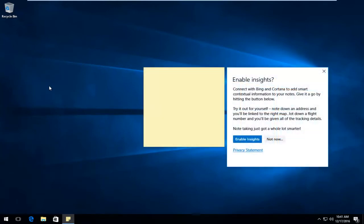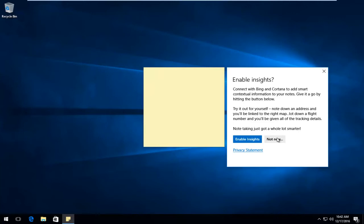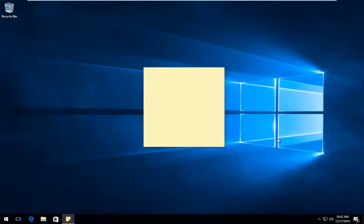If this is the first time you're opening up the Sticky Note application, you might get a little pop-up on the side that says Enable Insights. Personally, you can disable this feature by just clicking on Not Now. This is more just if you want to be connected with Bing and Cortana. But for most purposes with this tool, I would suggest just clicking on Not Now.